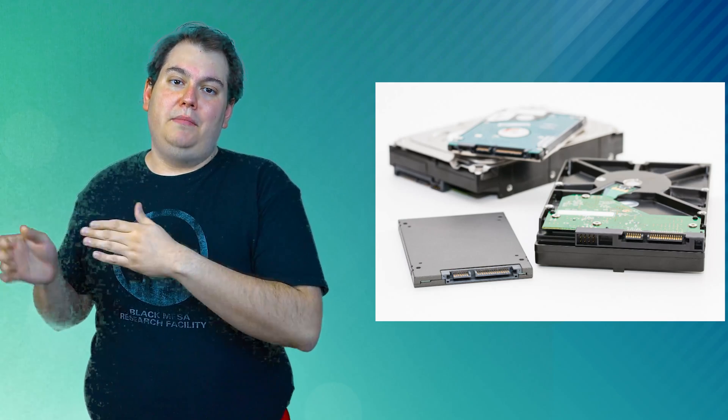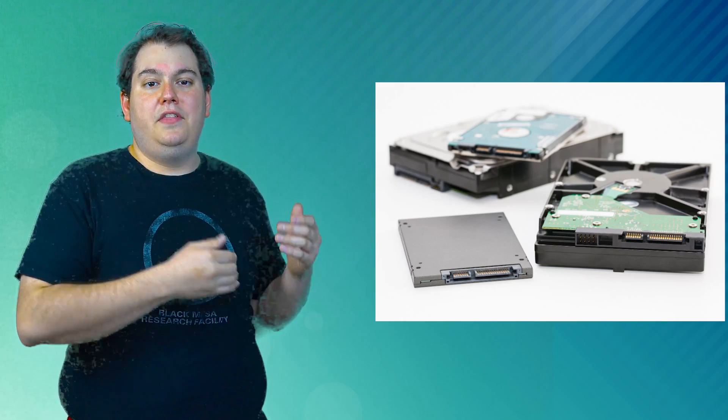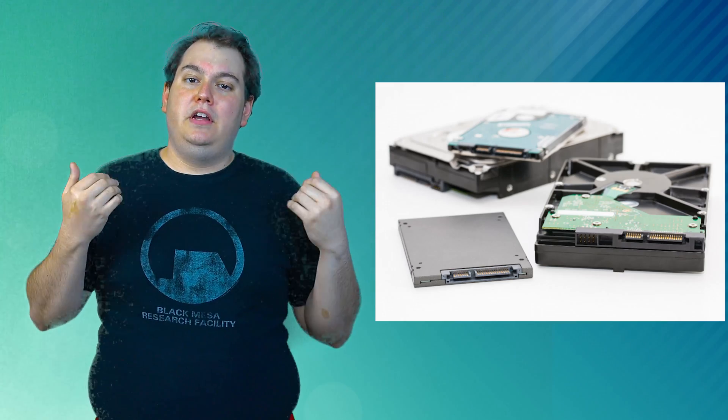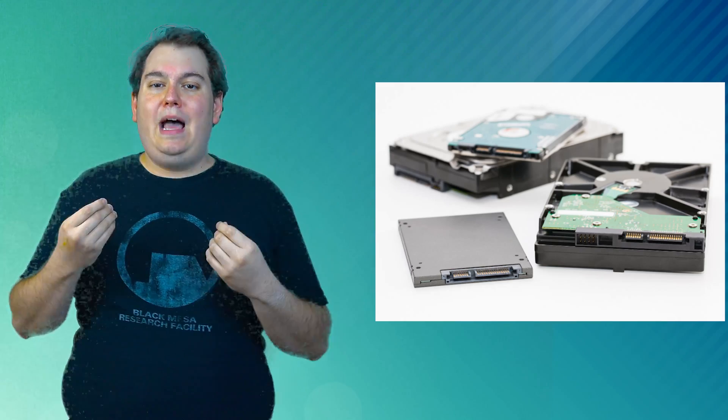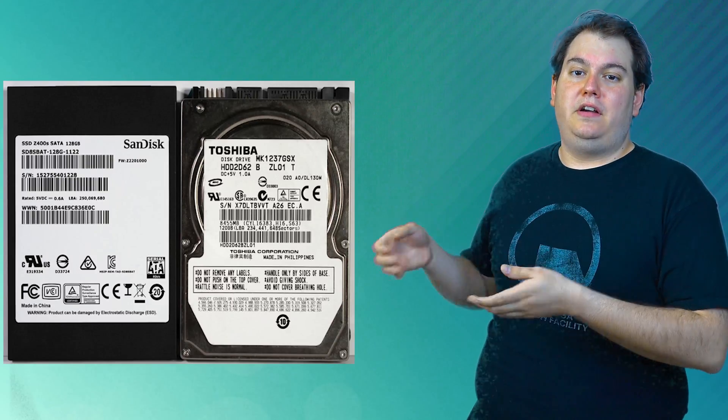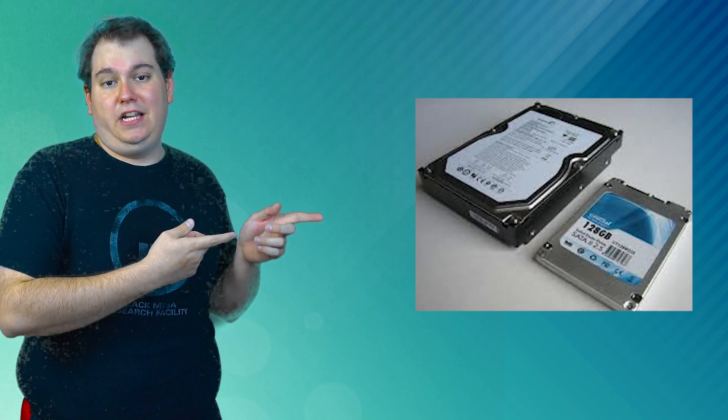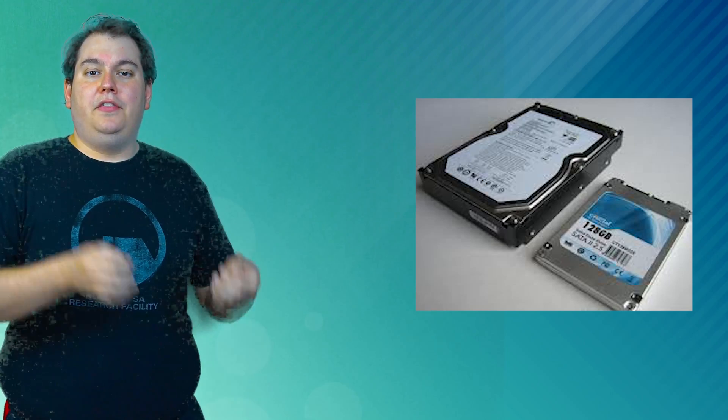Hard drives predominantly use SATA interfaces. The most common size for a laptop hard drive is the two and a half inch form factor, while the larger three and a half inch form factor is used in desktop computers.